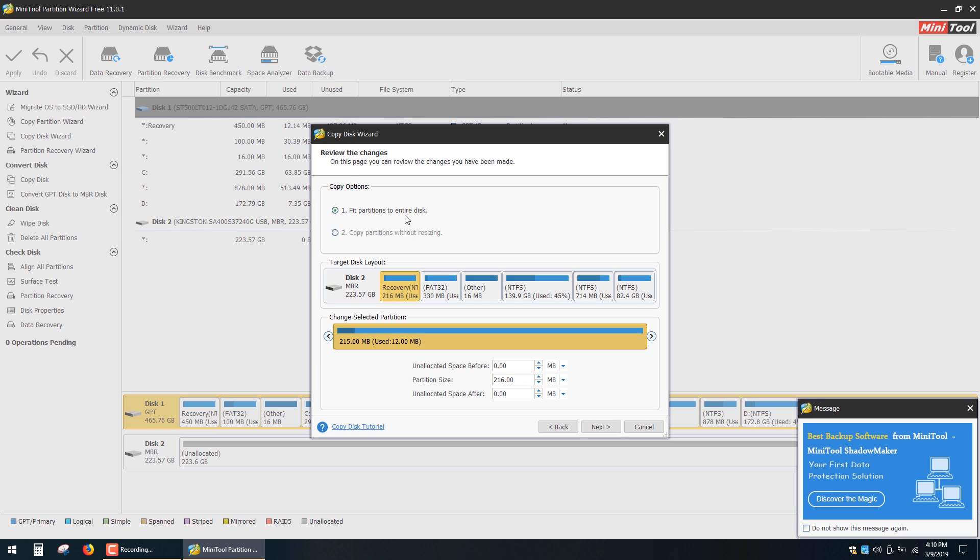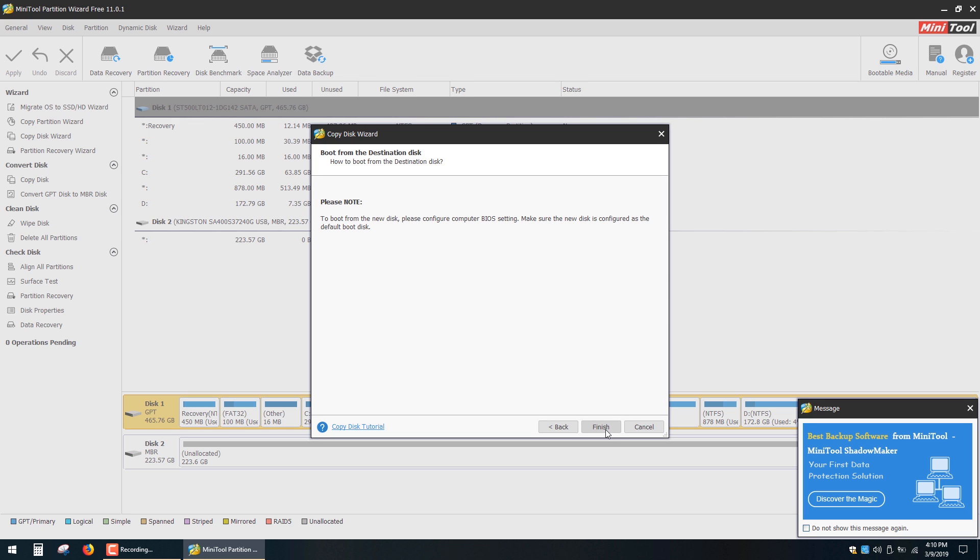Next you have to choose one of these options. If your source and target drives have the same size you can select the second option. My SSD drive is smaller than my source disk so I can only choose the first option. Click Finish.